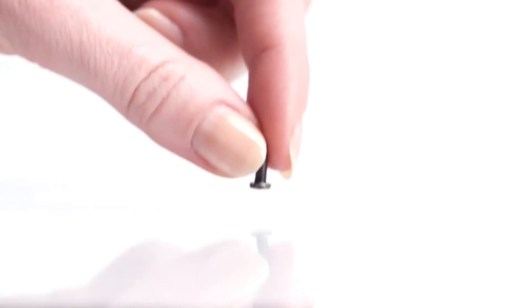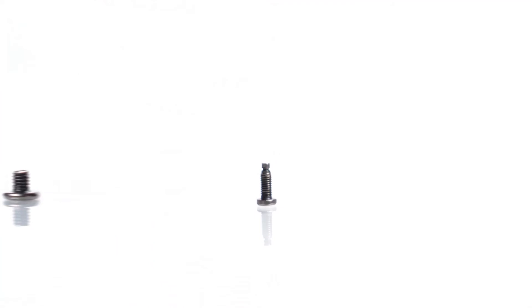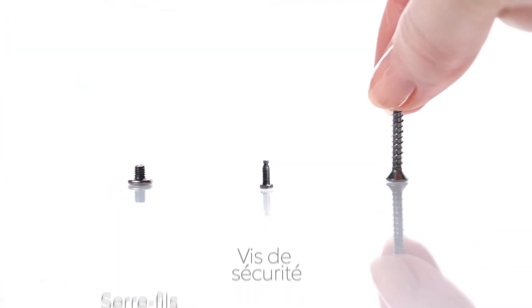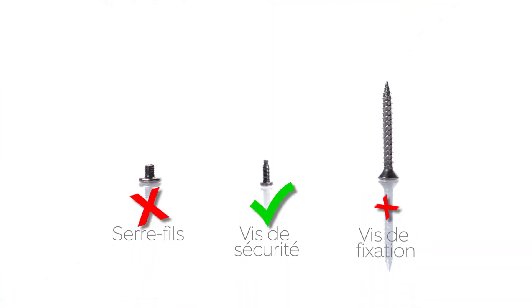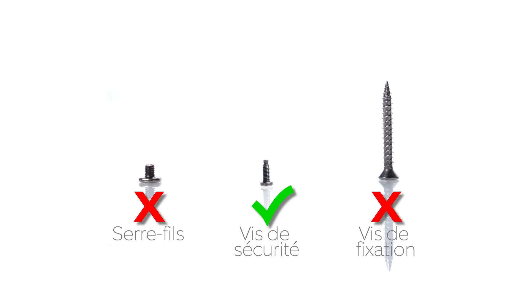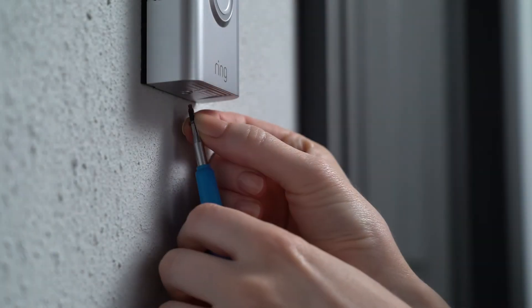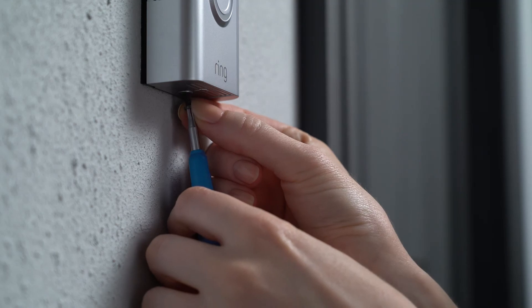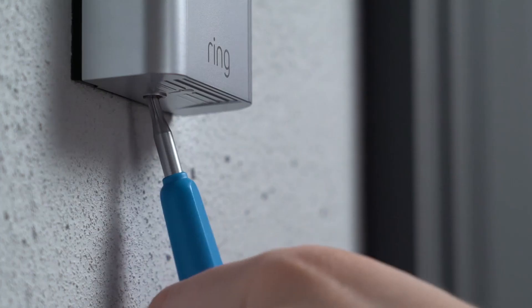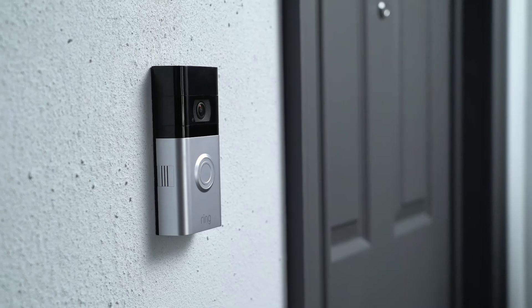Now, it's time to install the security screw, which looks like this. Only use this special screw. Inserting any other type could damage your Ring doorbell. Use the included screwdriver to insert and tighten the security screw.